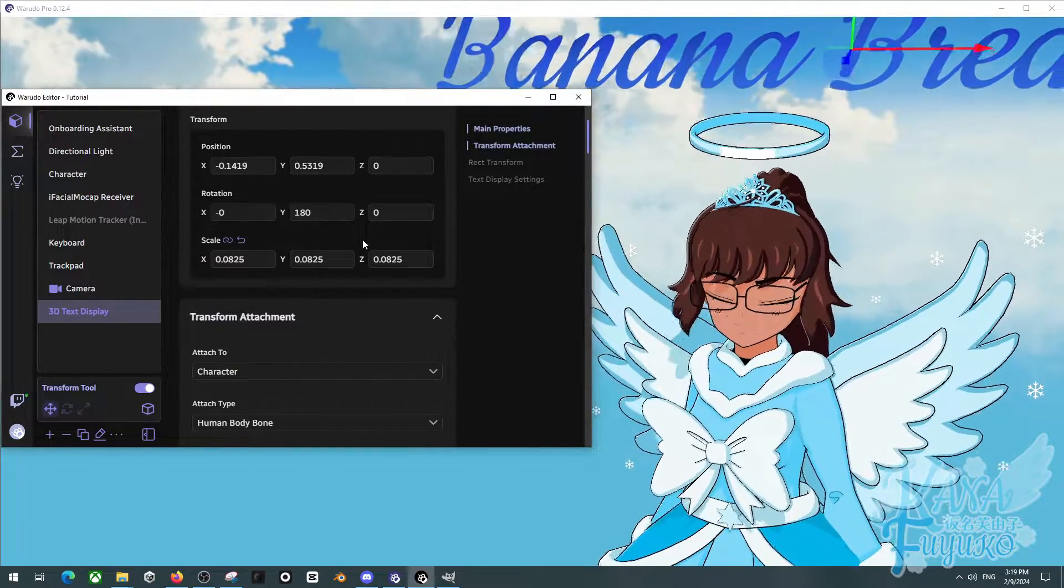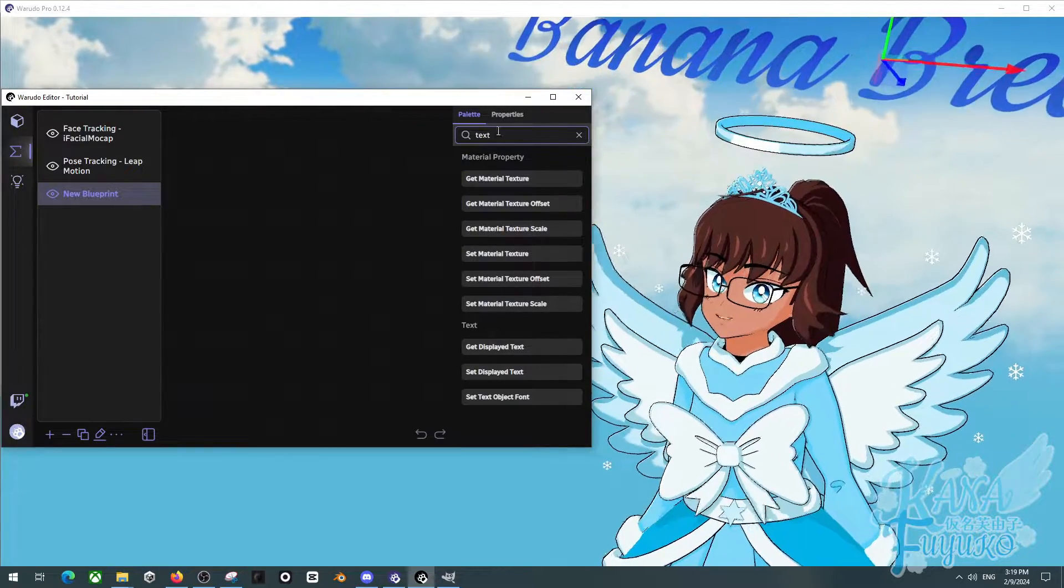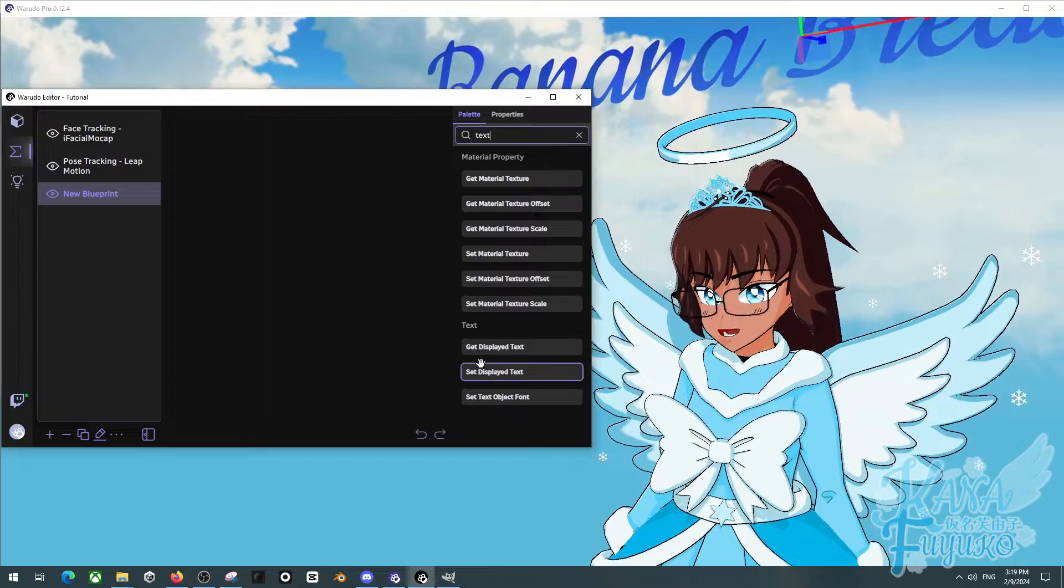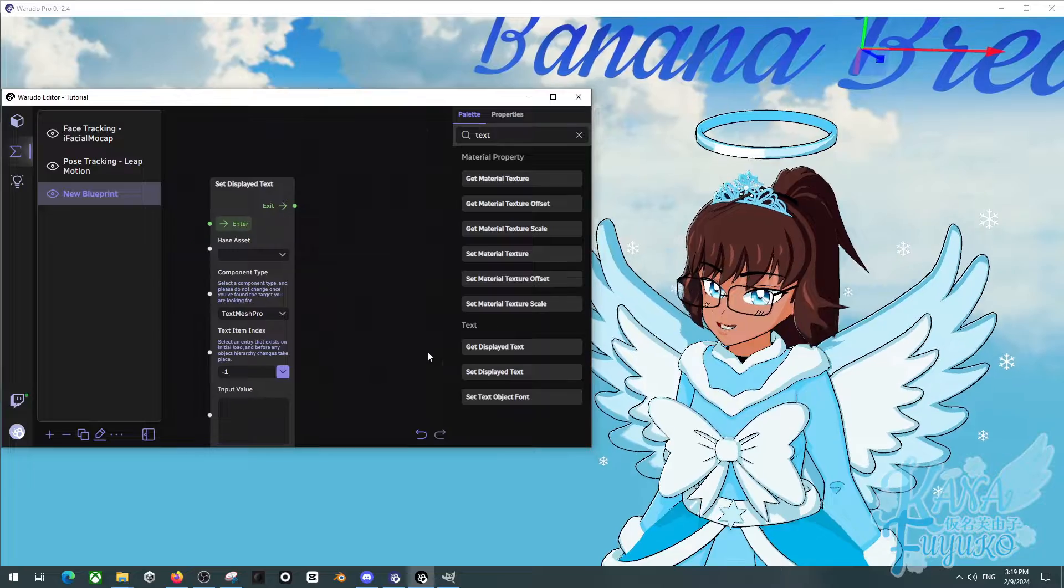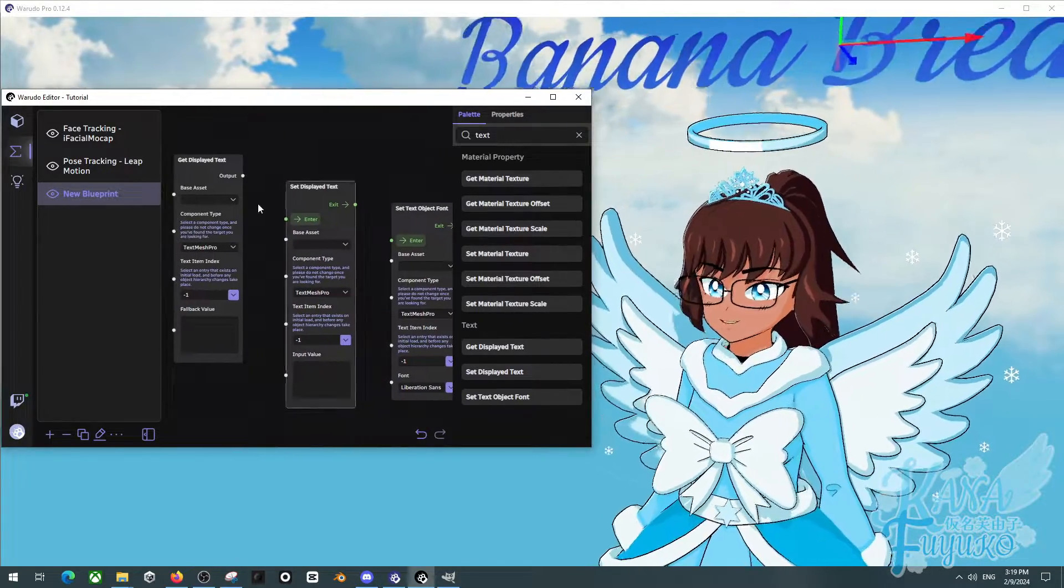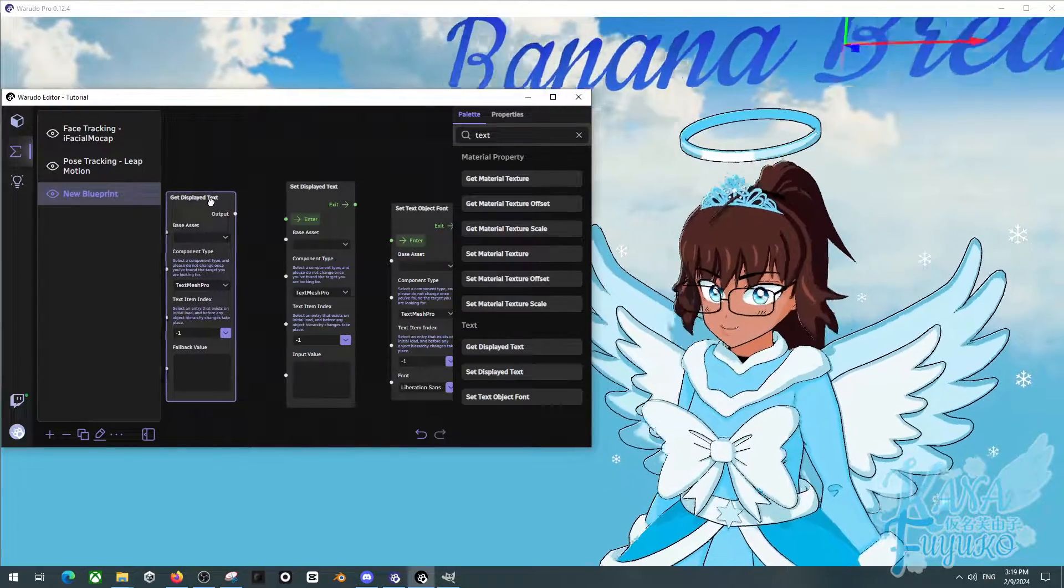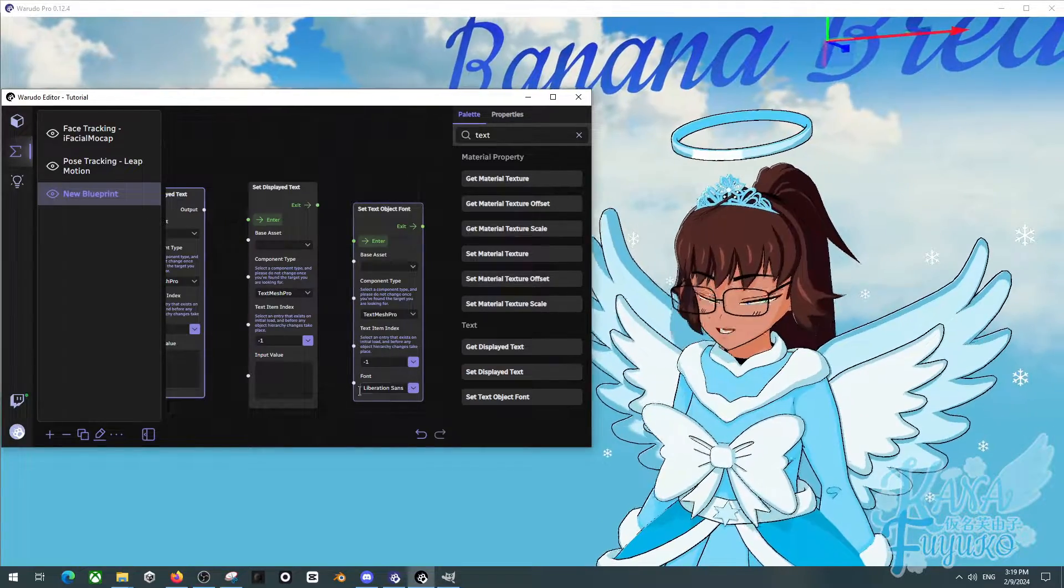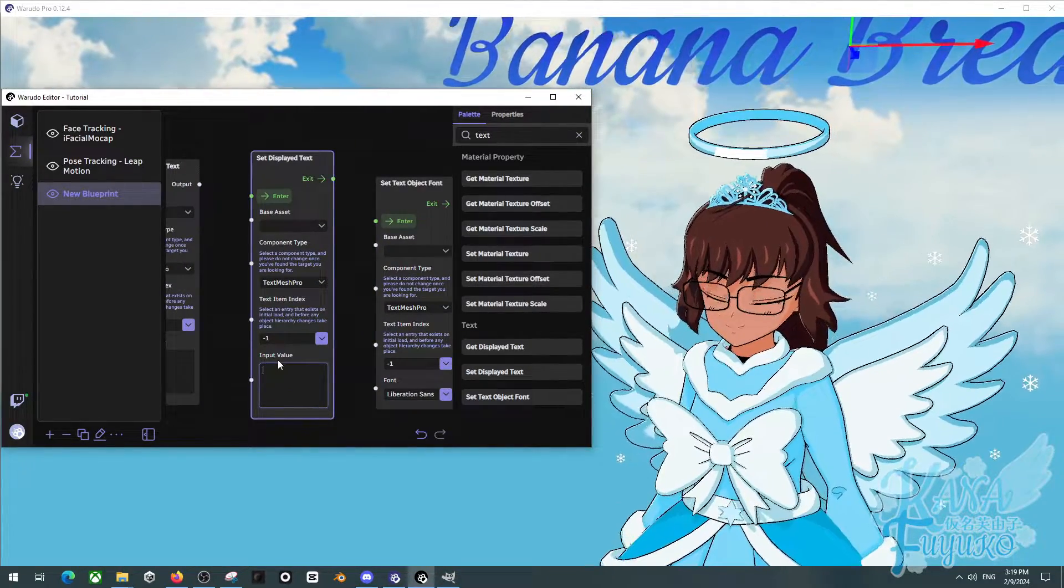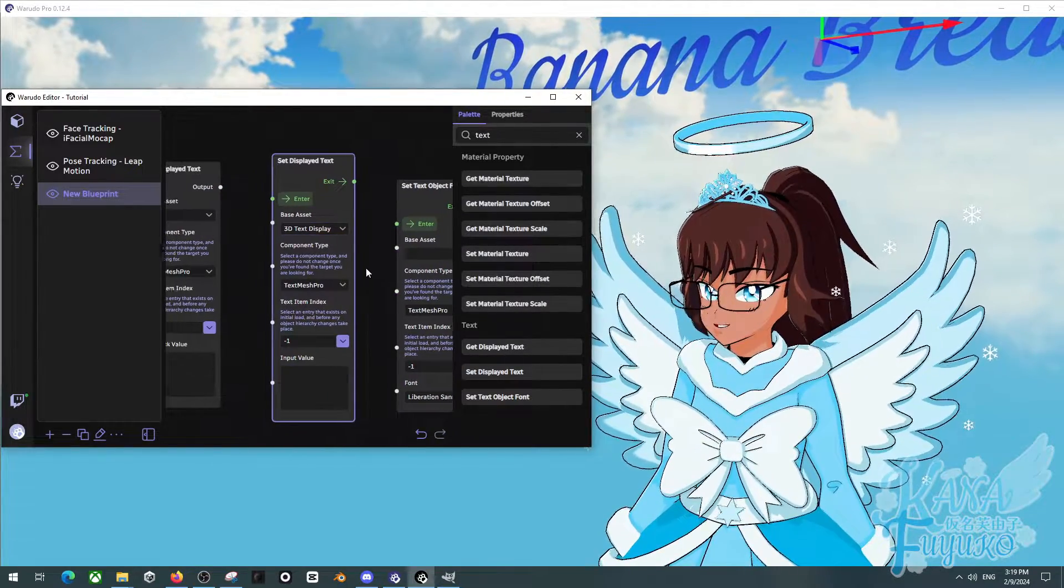there's actually a cool node trick that you can do. So if you type in text up here in the search bar for your blueprint, you actually have access to get displayed text, set displayed text, and then set text object font. So you can be able to utilize this for further control. Let's say if you have like a text or something, you want to do some toggling on, let's say maybe you want to change the font, or maybe you want to change the input.